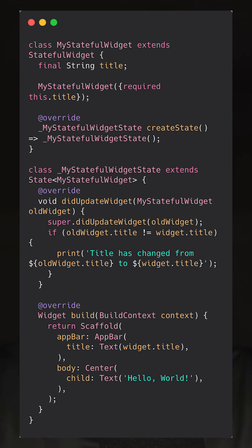Here's what's happening. The MyStatefulWidget class defines a title property. The MyStatefulWidget state class overrides the didUpdateWidget method. Inside didUpdateWidget, we compare the old title with the new title and take action if there's a change.